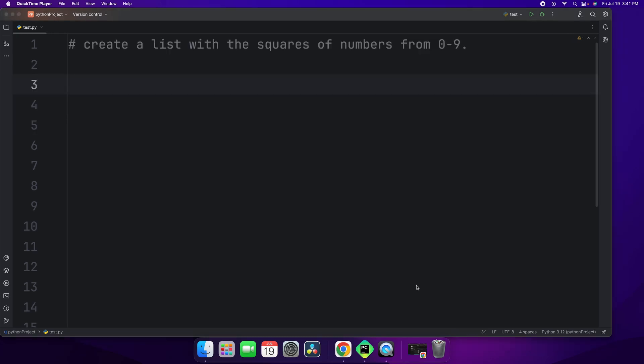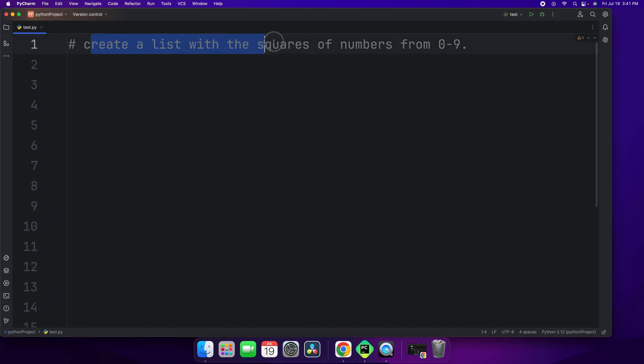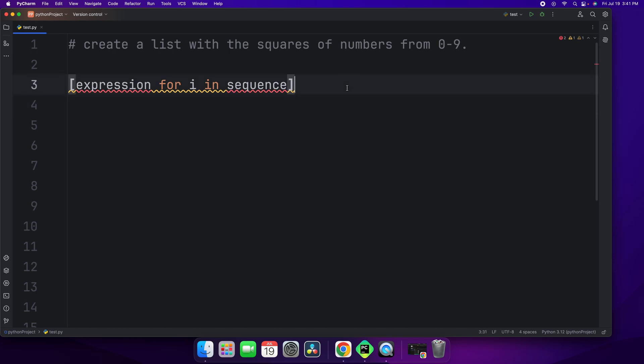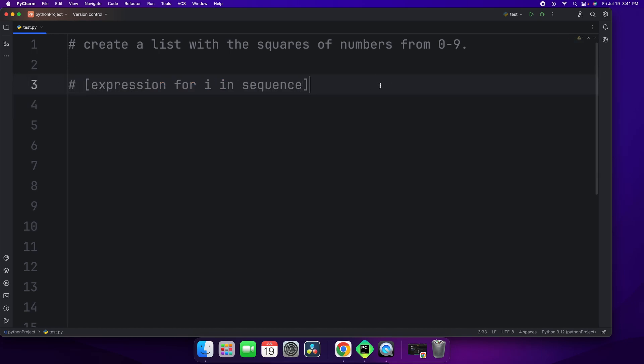Now let's look at a concrete example. Let's create a list with the squares of numbers from 0 to 9. To do so, we can use our formula that I showed you last time, which is expression for I in sequence. Now our expression is going to be very similar to the one that we used in the formula. To create a list with the squares of numbers from 0 to 9...